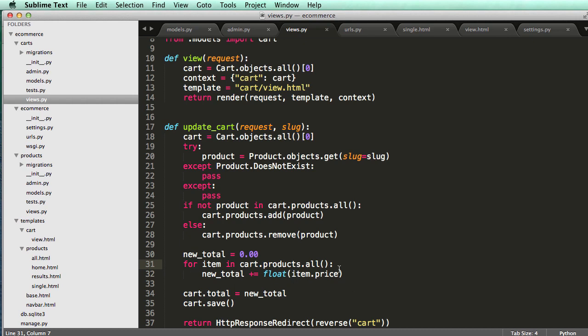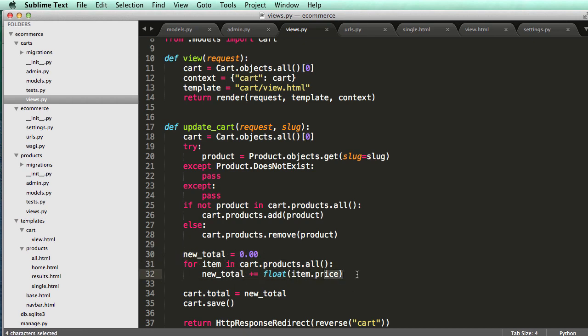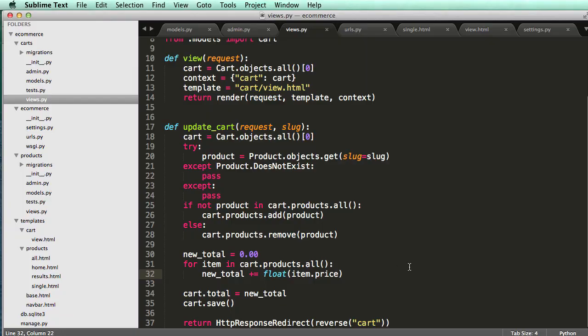So, like, basically, what this ensures is that it's either going to be zero or it's going to be the total of whatever, however many product items are in there.